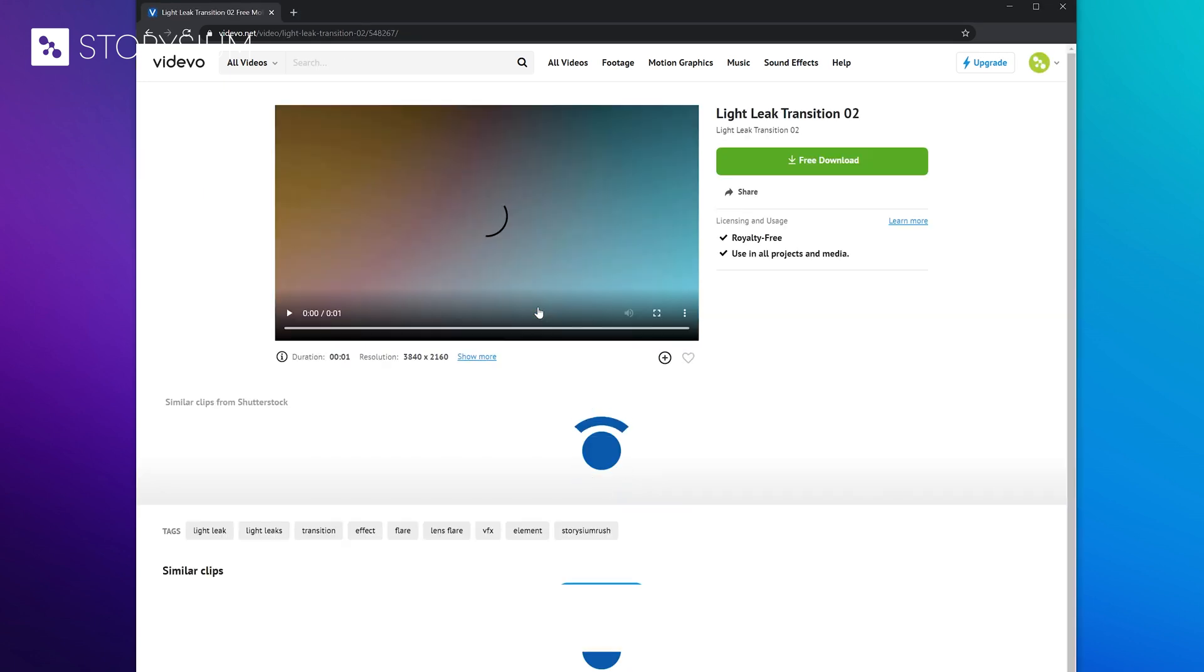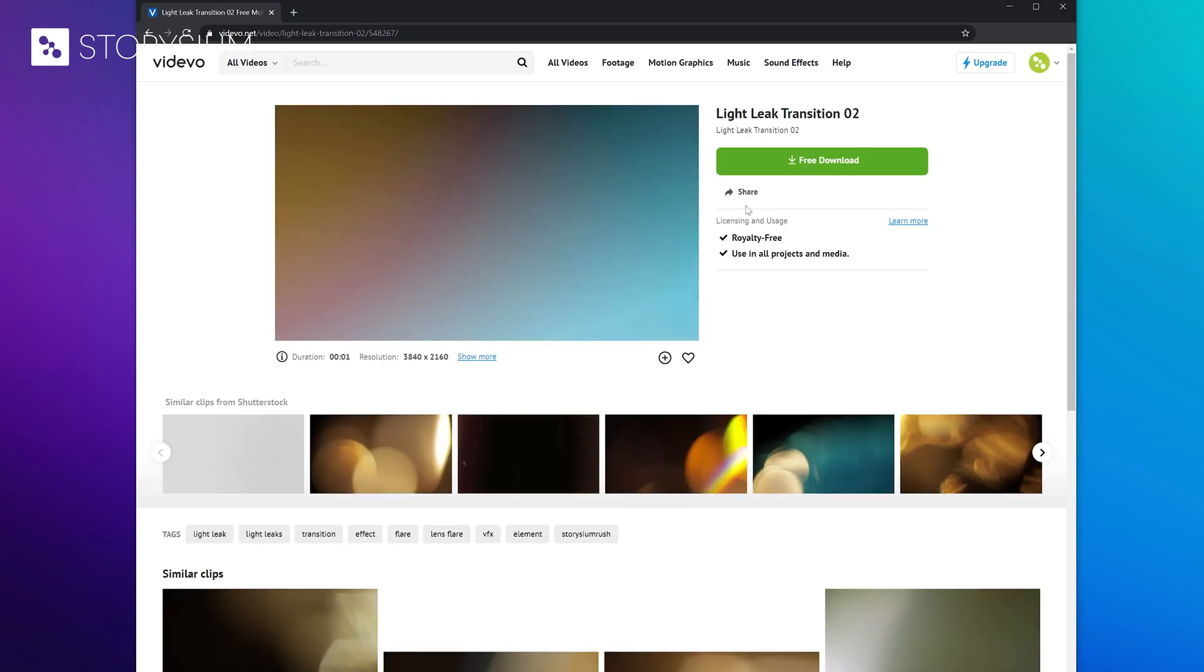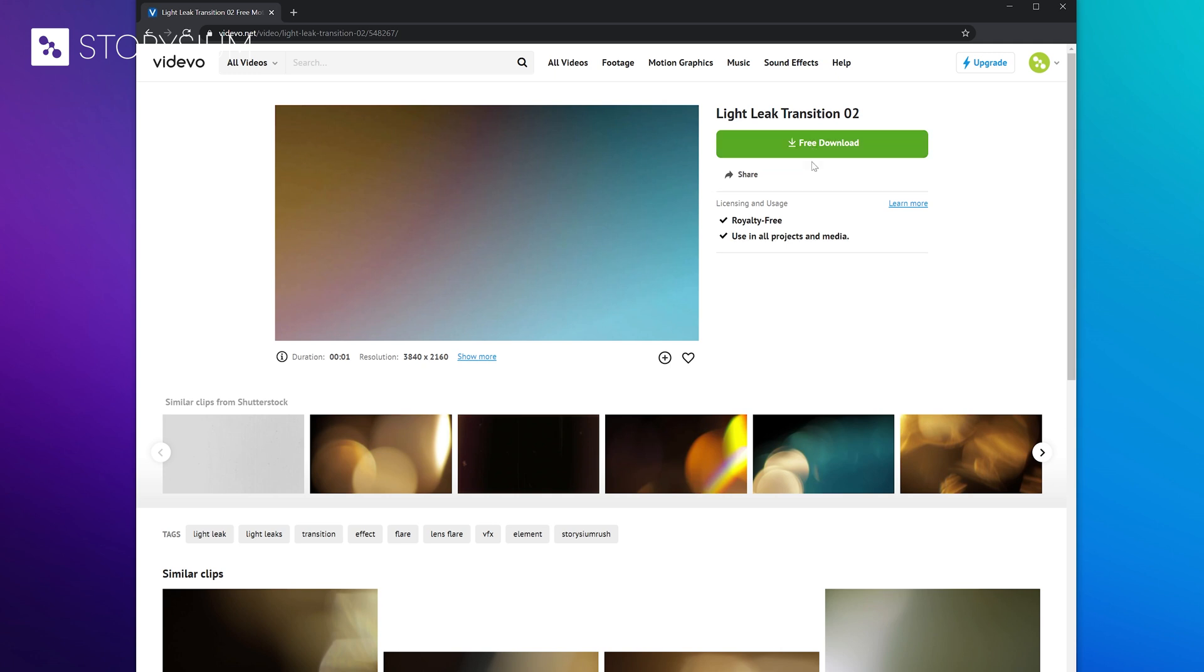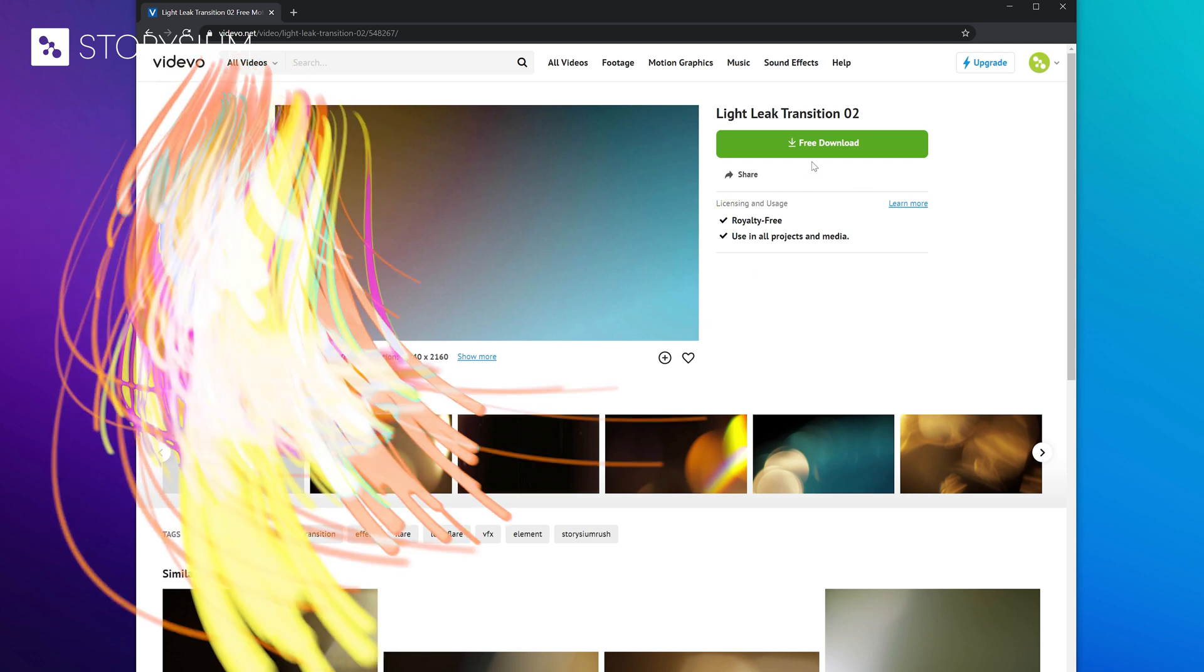And if you found one that you like then go to the video detail page and click on download. And as I mentioned this download is 100% free and can also be used for commercial purposes as well. Okay let's now jump over to Premiere and I'll show you how you can apply the transitions.